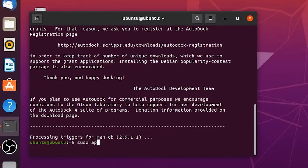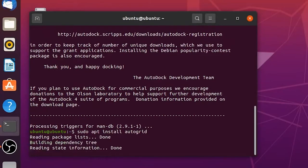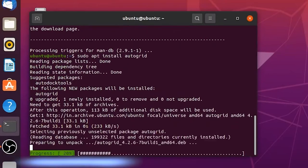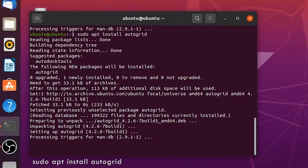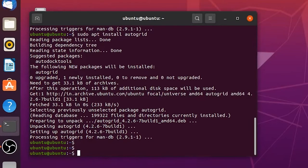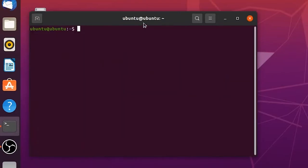Now Autodock is successfully installed. For this the system has to be connected to the internet. Next we have to install Autogrid. To install Autogrid give the command sudo apt install autogrid in the same terminal. Now we have installed Autodock and Autogrid successfully on Ubuntu.